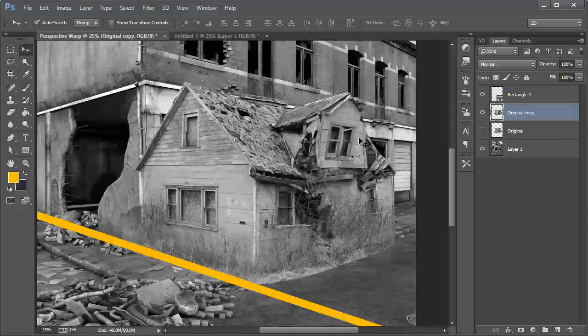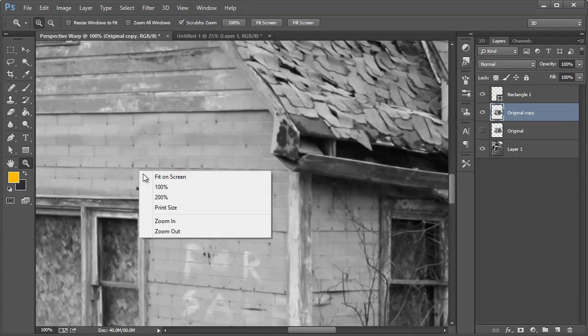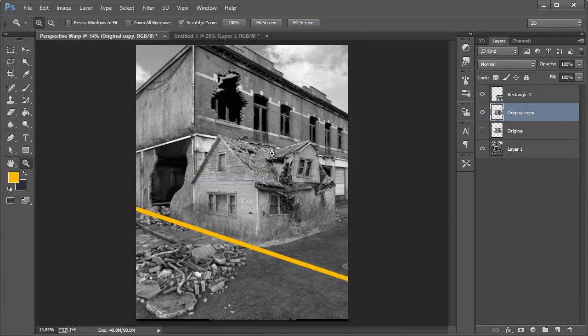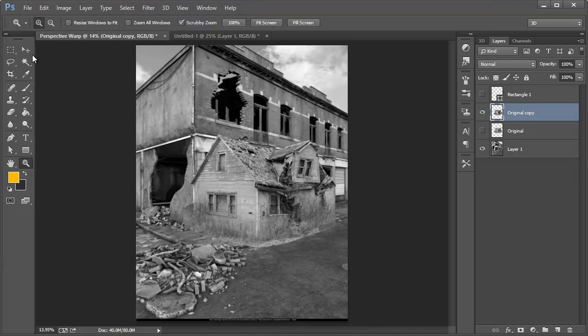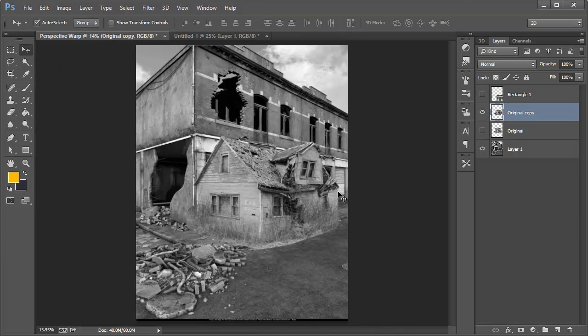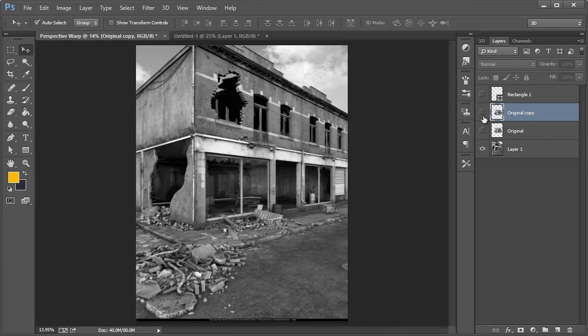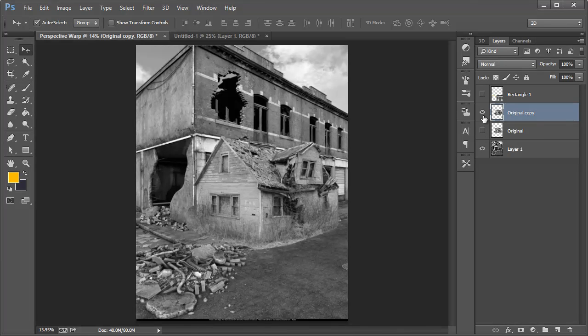So if we let's go ahead and zoom out real quick, not 100% rather fit on screen, and now if we hide this we can see that this looks much better than this.